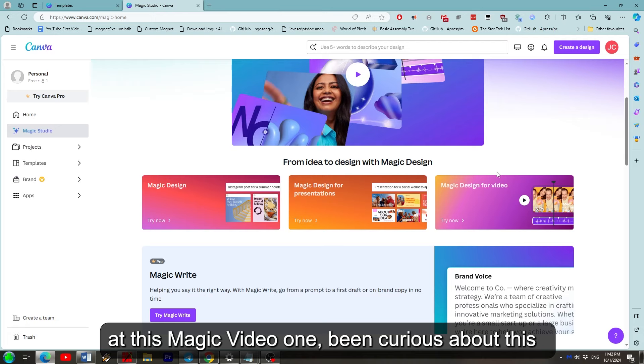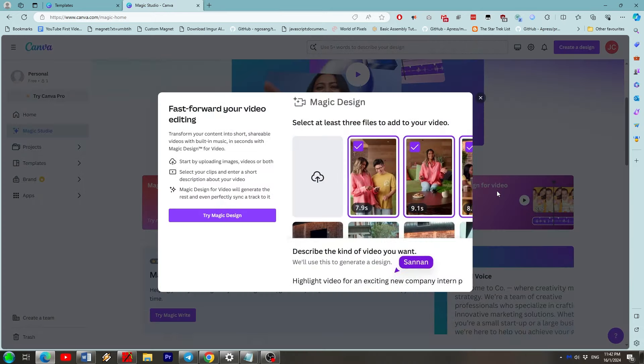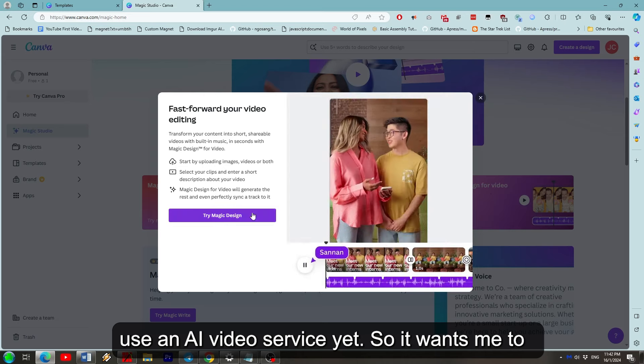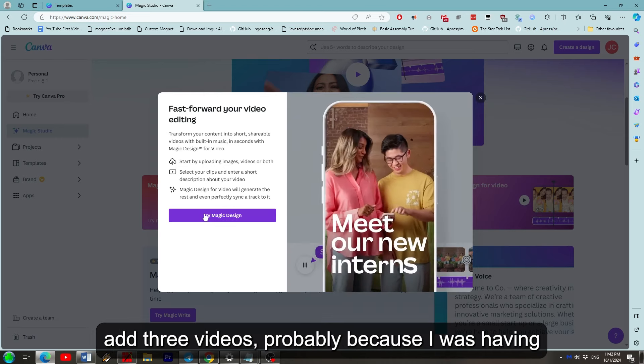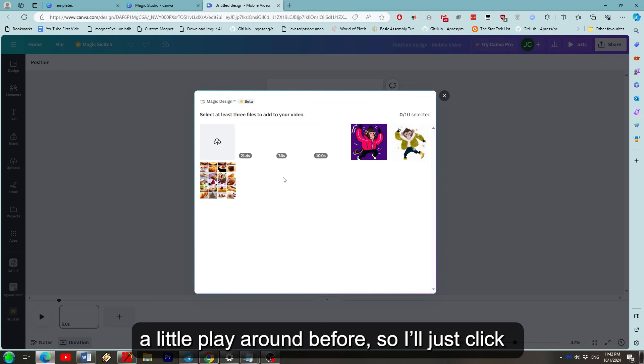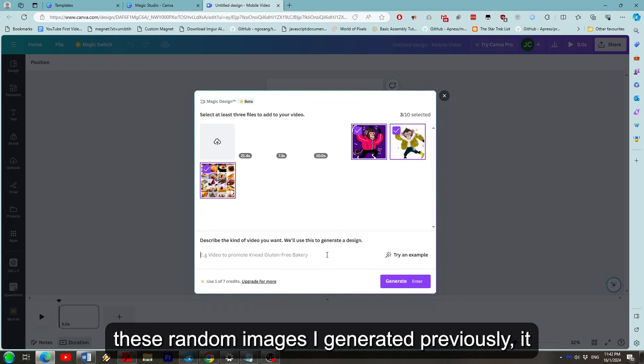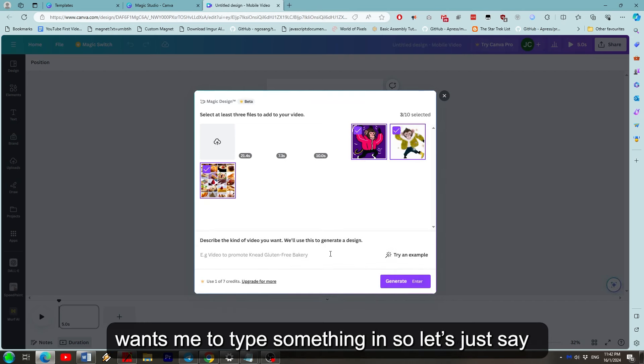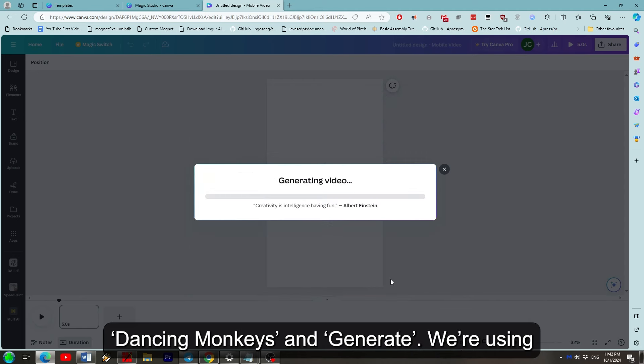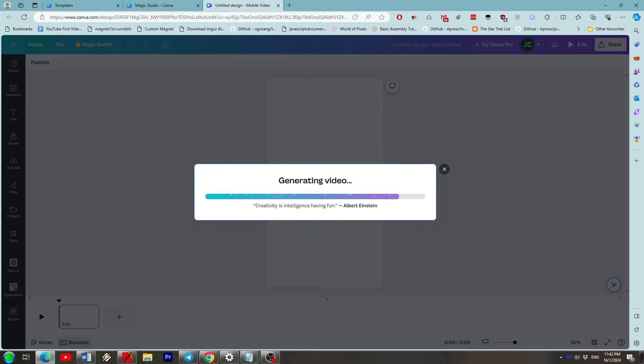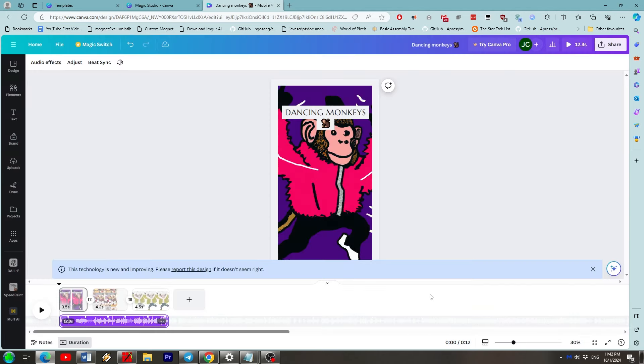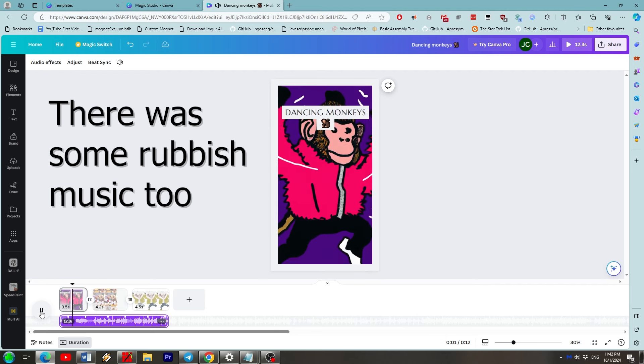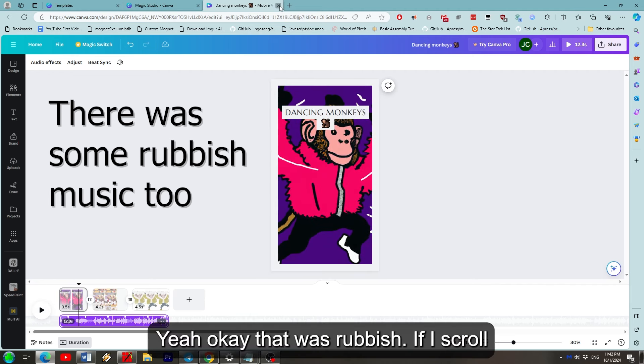Been curious about this for ages given that I haven't had a chance to use an AI video service yet. So it wants me to add 3 videos probably because I was having a little play around before. So I'll just click these random images I generated previously. It wants me to type something in so let's just say dancing monkeys and generate. Be using another credit but it's just in the name of science. Yeah okay that was rubbish.